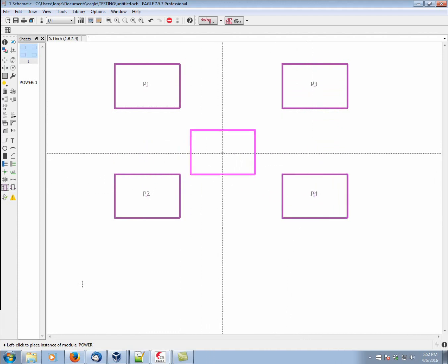You can define a module without really knowing what the circuitry within it is going to be. You're basically treating anything that's within the module as sort of a black box. You're abstracting complexity away.